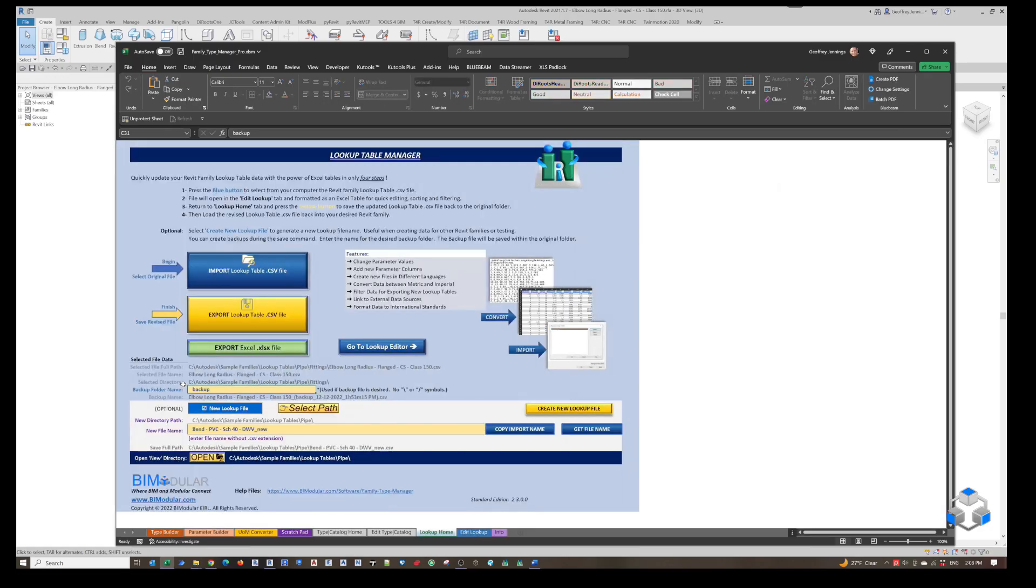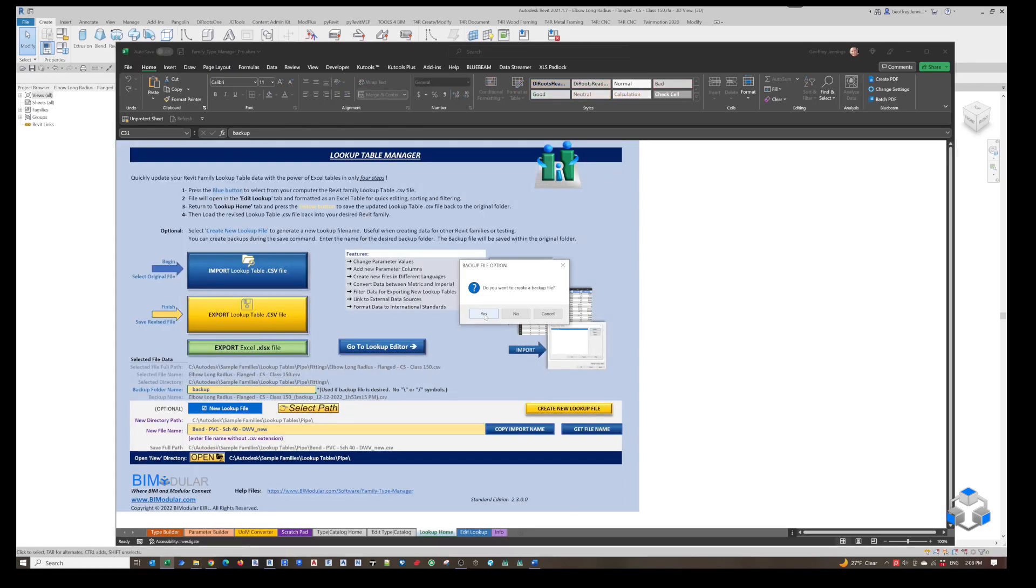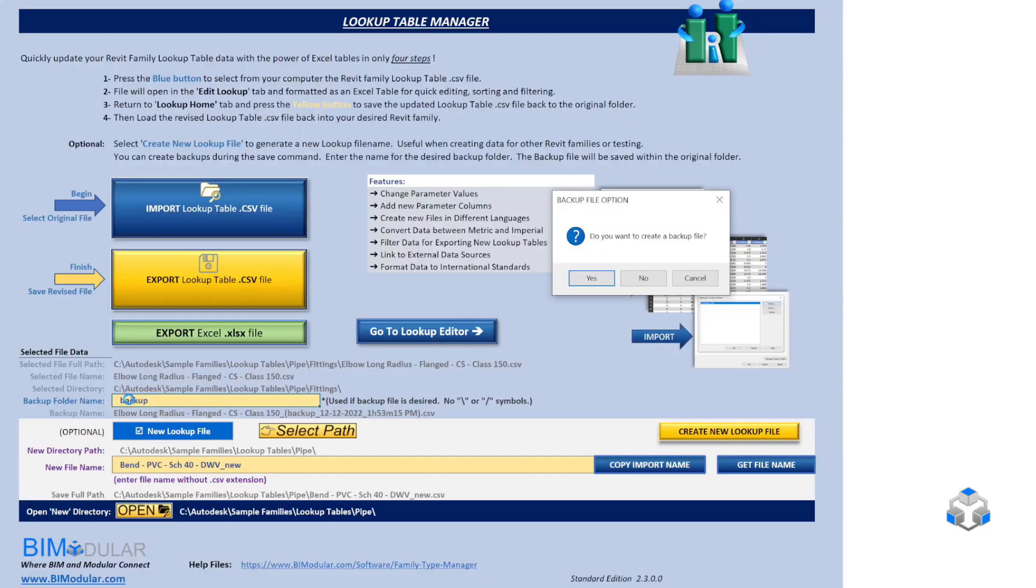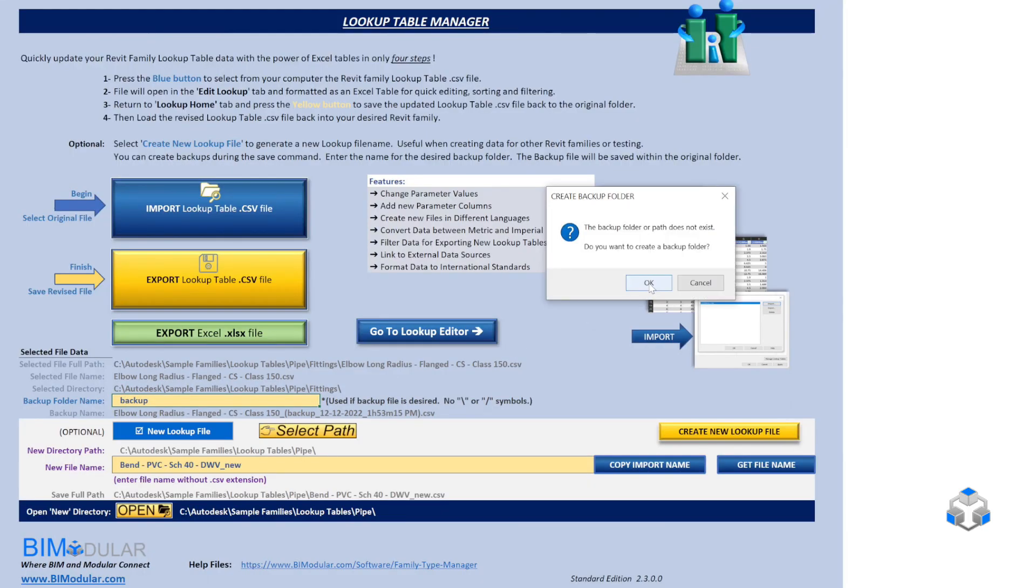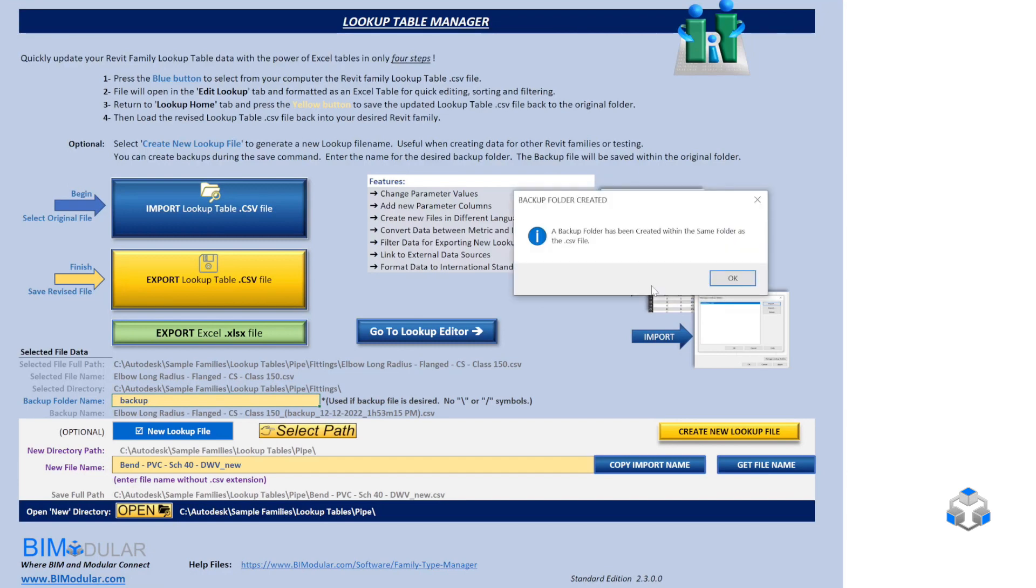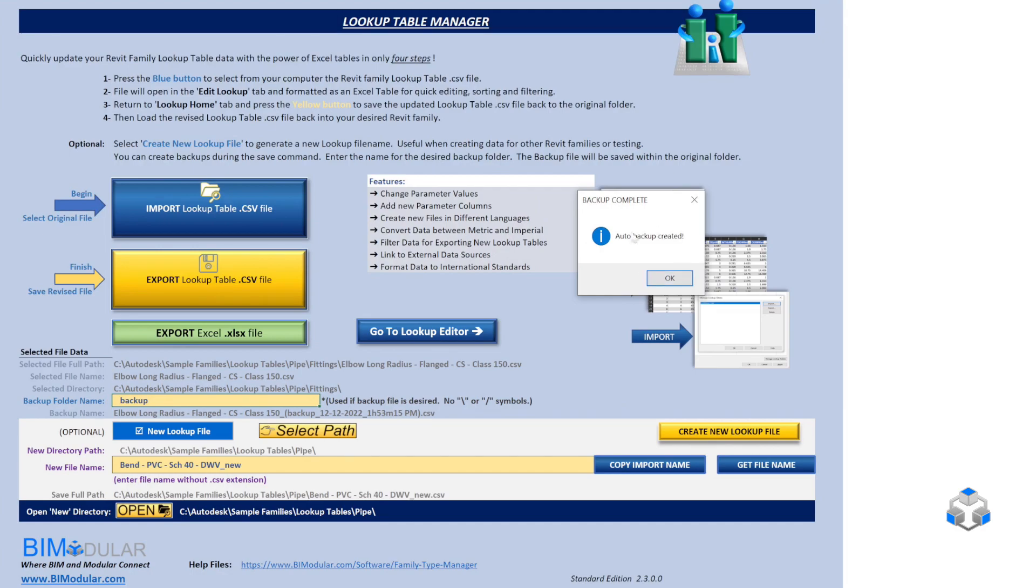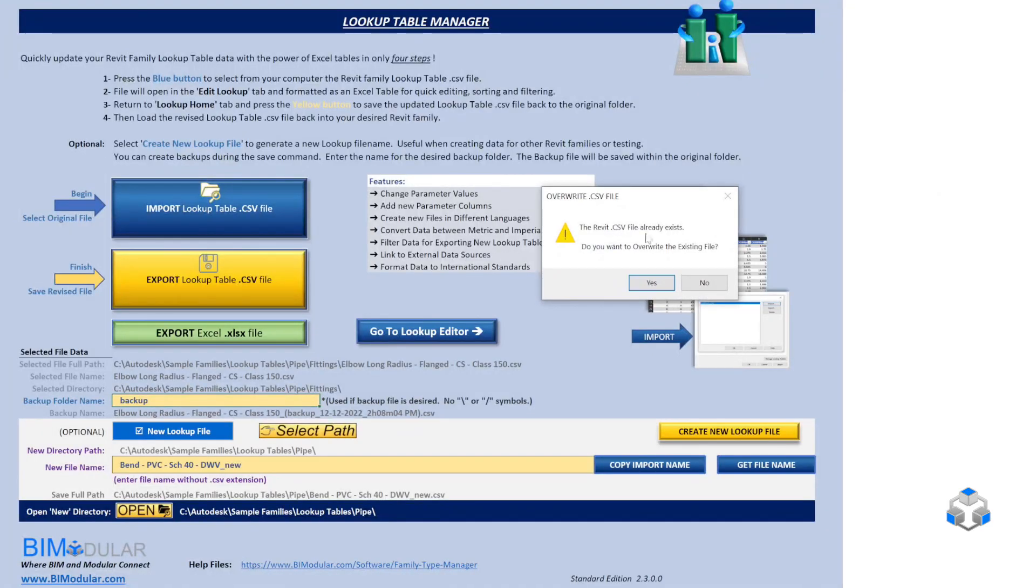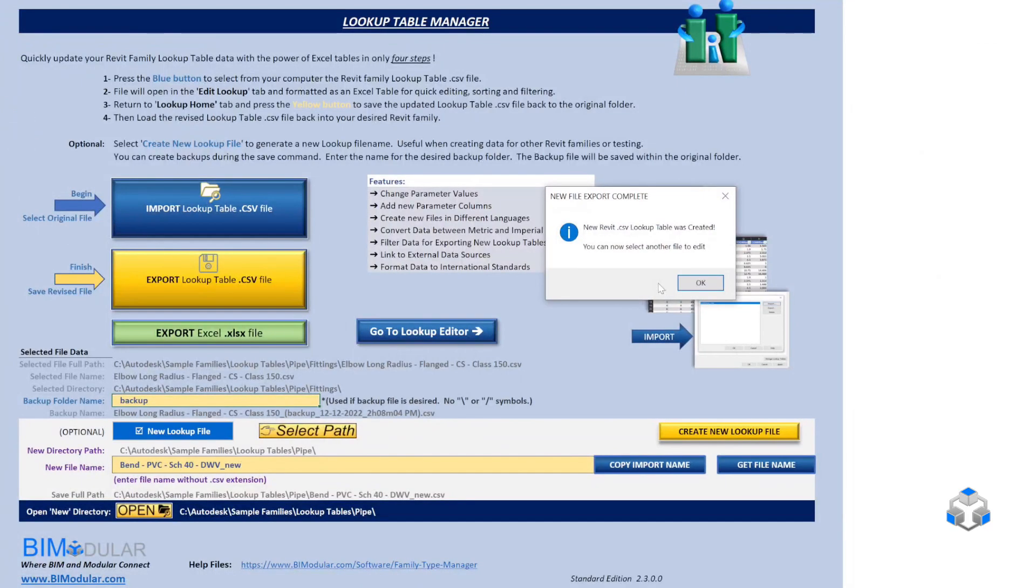We go back and export the information. We can export this file. It's going to ask if you want to do a backup. We set up here for backups. Yes, we do. There's no backup existing. You want to create the folder? Yes, we do. This can be any language you want. Backup's been created. Click OK. All finished. Now we're going to export and override the file. Yes, we do. That's done.